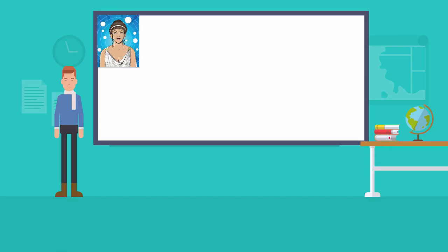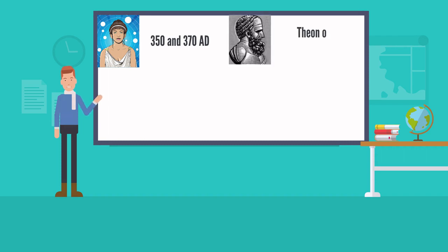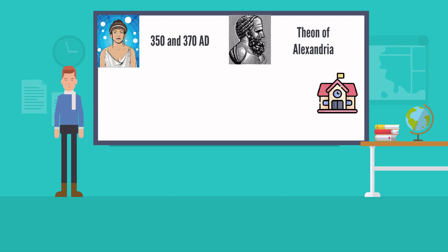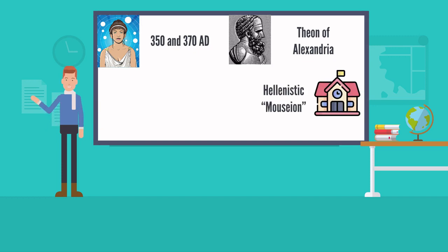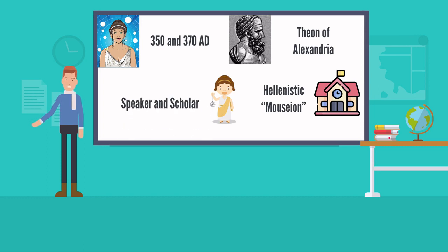Hypatia was born between 350 and 370 A.D. She was the daughter of mathematician Theon of Alexandria. Theon was the head of a prestigious school named after the Hellenistic Mausaeon. Hypatia became a brilliant public speaker and scholar, and she joined her father's faculty.